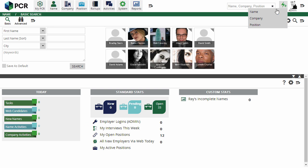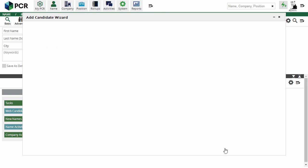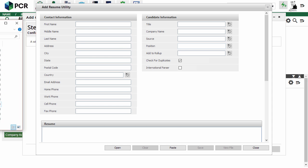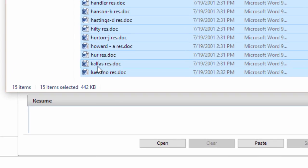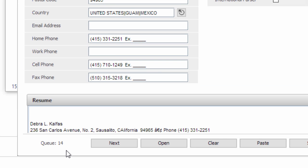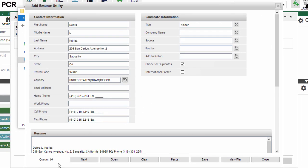We'll click the Quick Add icon in the upper right and select Parse from Resume. Clicking Start launches the familiar Add Resume Utility. Now, rather than clicking the Open icon to browse the computer's drive for a resume, we'll open up a folder on the machine that has multiple resume documents in it. Now we'll highlight the ones we want, either with the mouse, or by clicking the first one and then shift-clicking on the last, and drag them to the lower area of the utility. Now we can see that there are 14 resumes in the queue. Then we can verify and complete the info on the first one and click Next to move right on to the next resume.